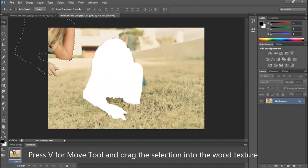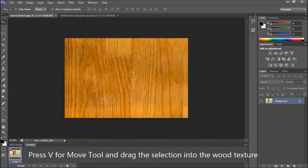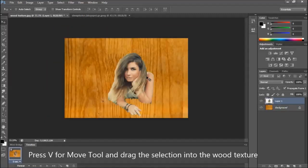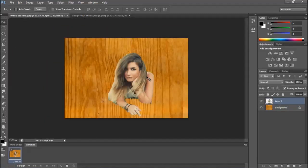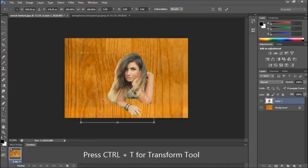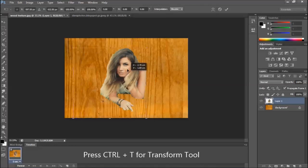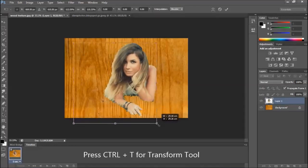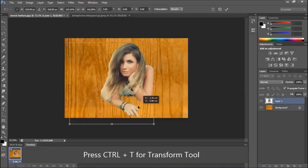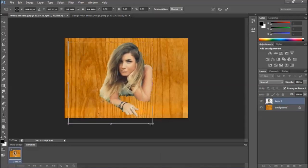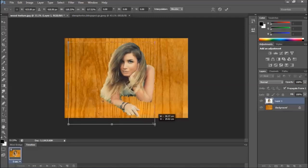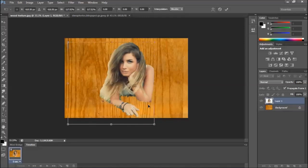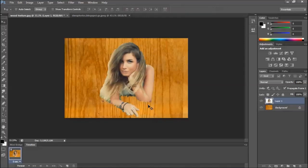Click and drag it here. Let's press Ctrl T for transform. Press enter when you're done.